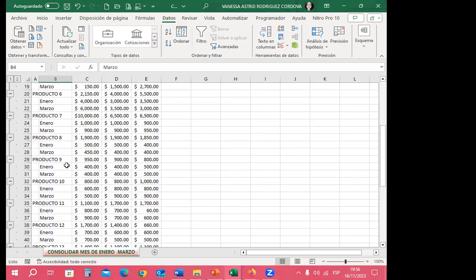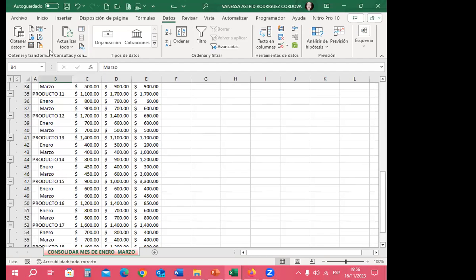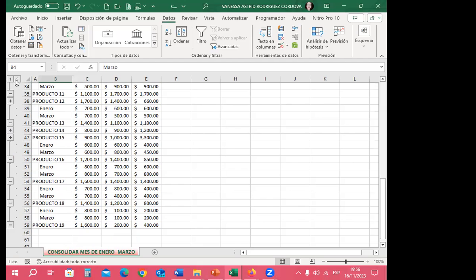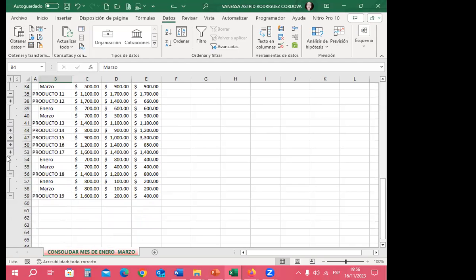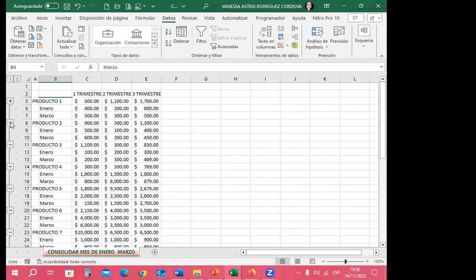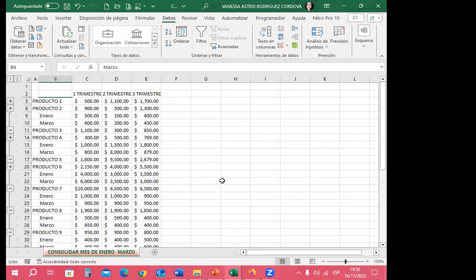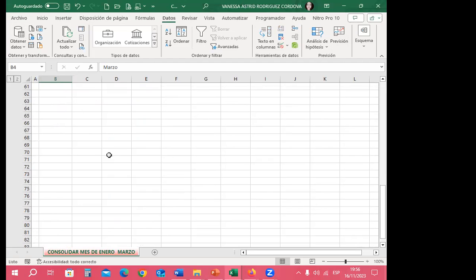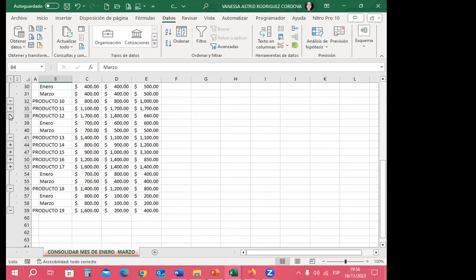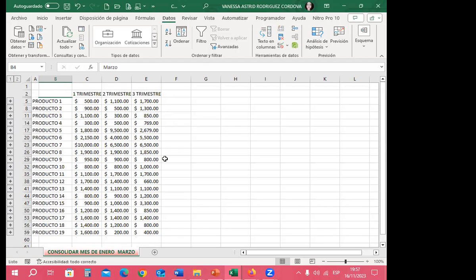Using Outline 1, you see only the consolidated sums for each product. Switching to Outline 2 shows all the detail — January and March values alongside the sum. You can also selectively expand individual rows to see only products 3, 5, or 6 for example, or collapse everything to see only the total sums. This concludes the three forms of working with consolidate in Excel.